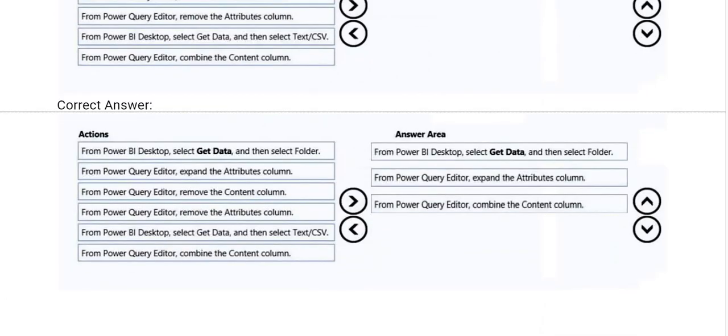Now this is the correct answer. The first one is from Power BI desktop, select get data and then select folder. Second, from the Power Query editor, expand the attributes column. Third, from the Power Query editor, combine the content column.